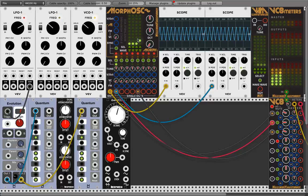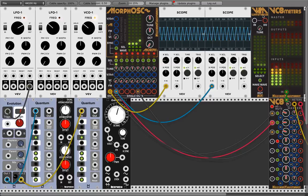This module comes with around 200 waveforms, and there will be more. In the next video I will explain the Wavemaker — how to make wavetables for Morphos — and in the third video there will be demo sounds.